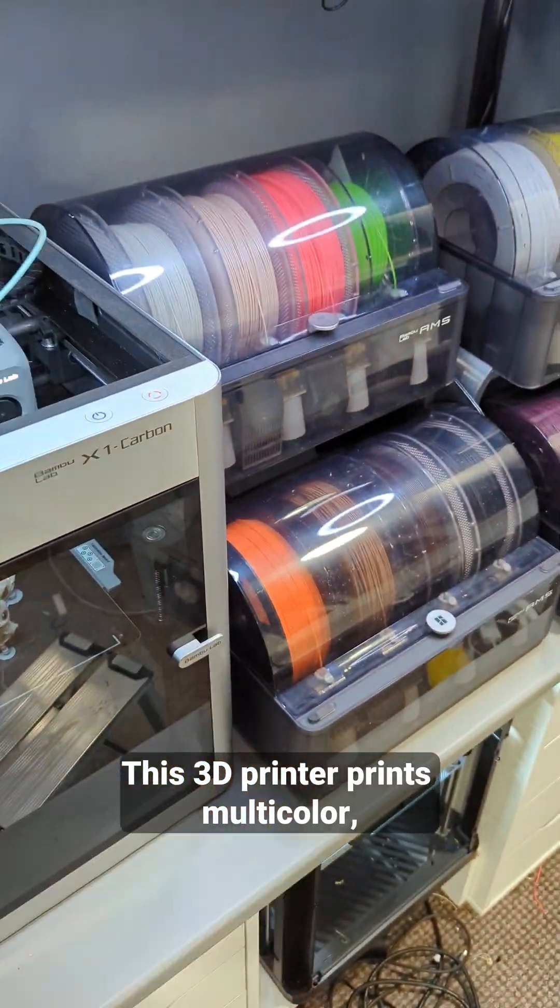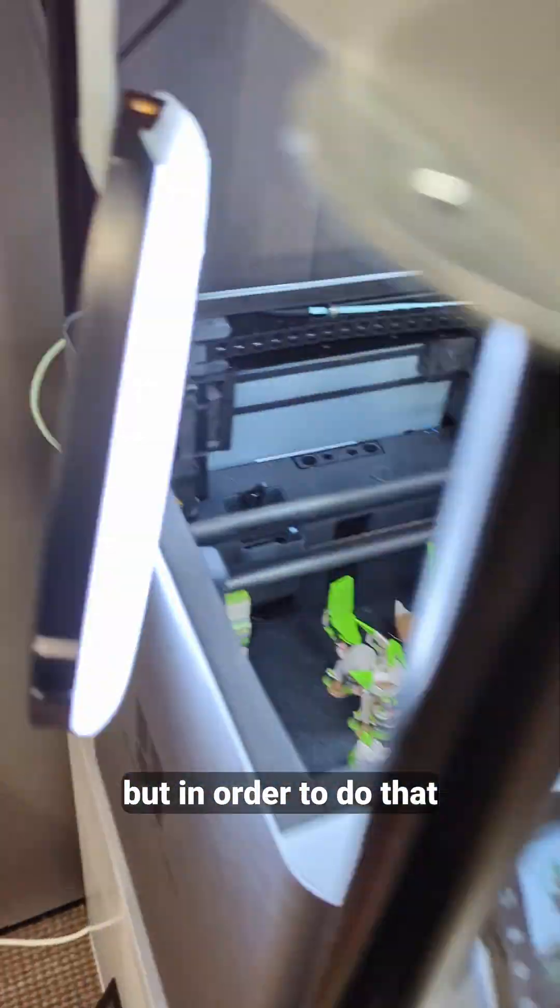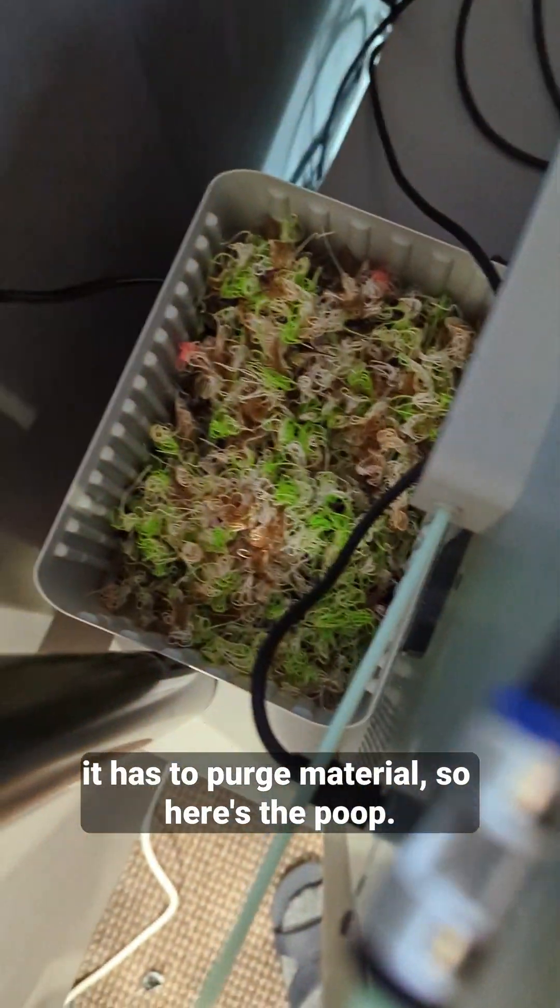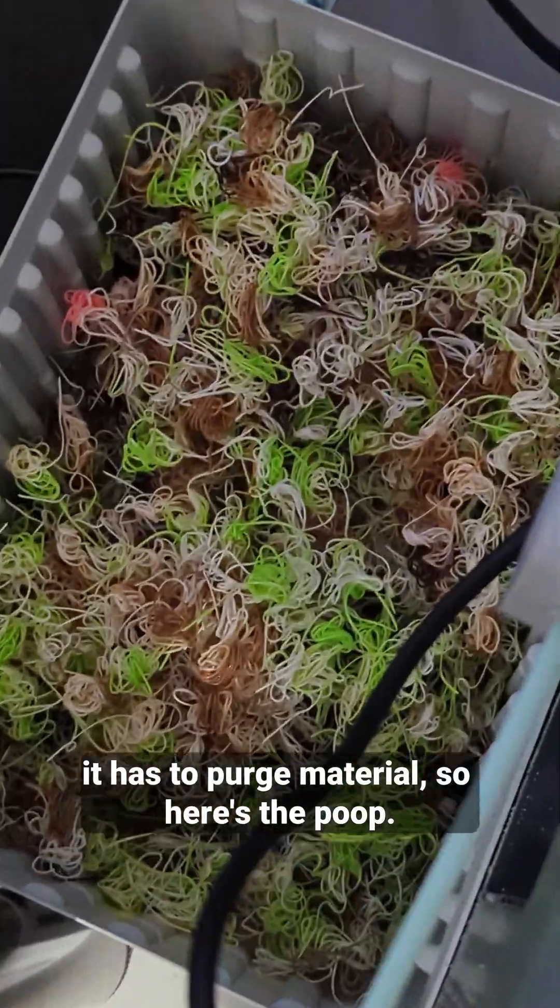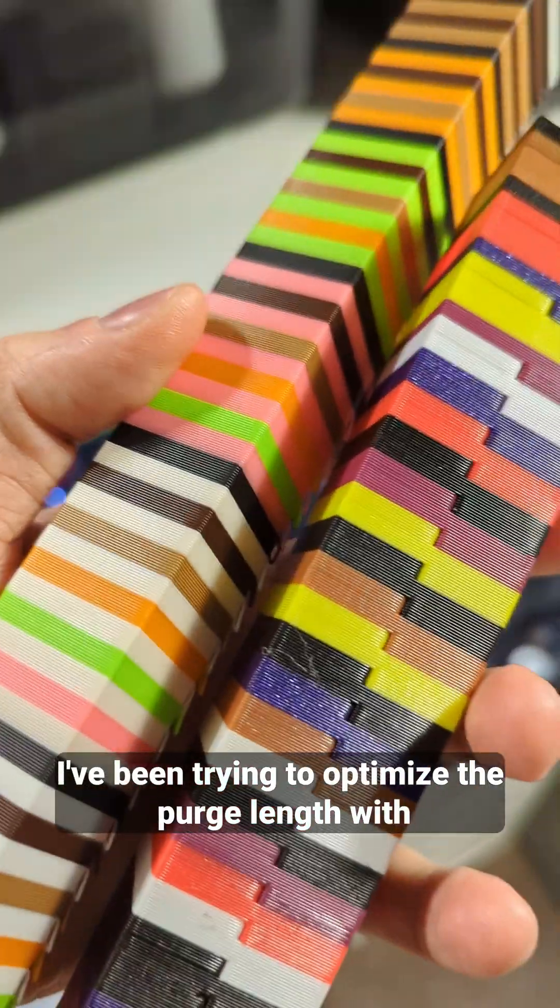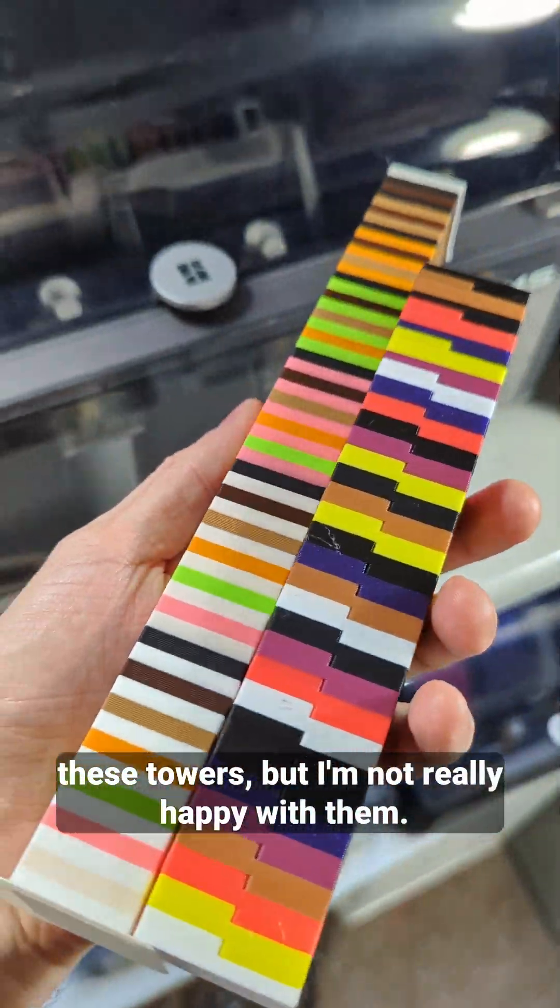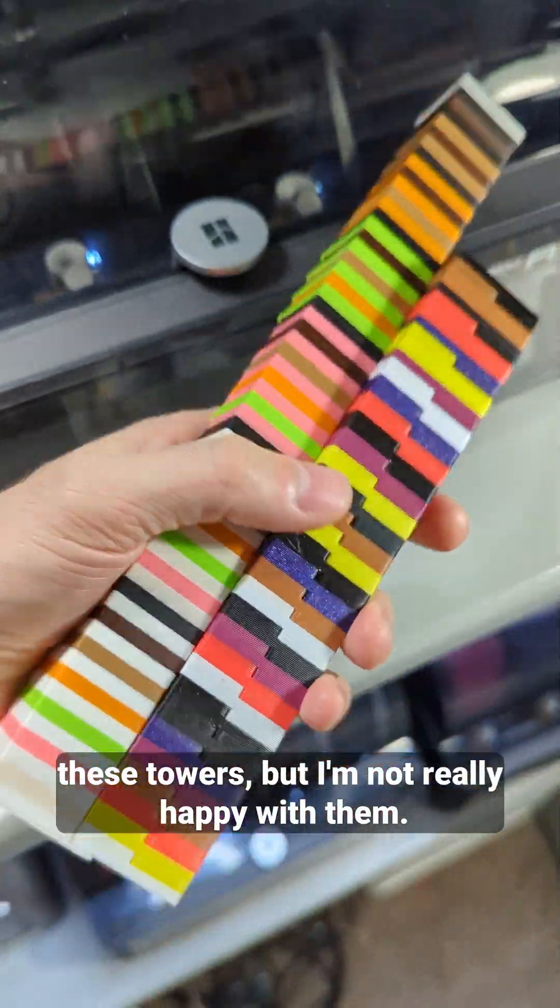This 3D printer prints multicolor but in order to do that it has to purge material, so here's the poop. I've been trying to optimize the purge length with these towers but I'm not really happy with them.